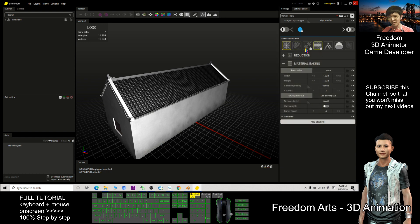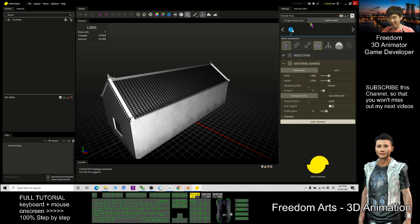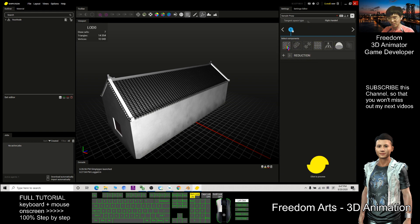First step in Simplygon: click Editor Settings. You must make sure there are no locks — if you see any lock, click it to unlock everything in the editor settings. Then click Settings again and make sure the selected pipeline is cleared to empty.